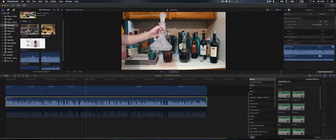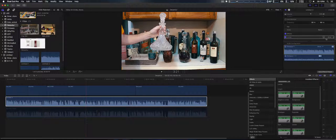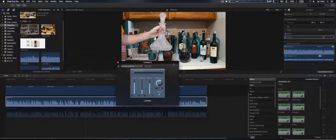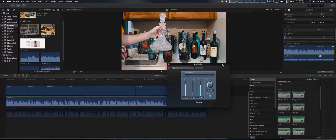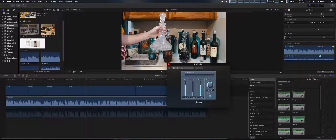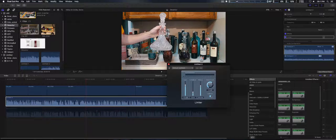I'm going to show you the Larry Jordan settings along with my own tweak. Once you put on the limiter, just open it up right here. You have basically two settings — one for single-person dialogue or interview. Your output level is normally set at zero by default, and you're going to set that to negative 3 dB. You're going to turn on the soft knee right here and make sure that's lit up.